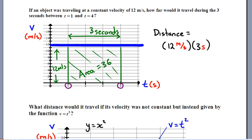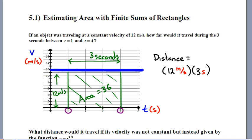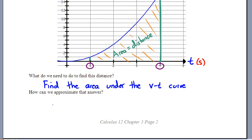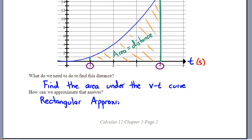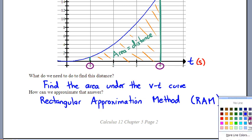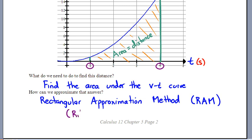Looking at the title: can we do this — estimating area with finite sums of rectangles? Think of it as adding up just a few rectangles. We're going to use something called the Rectangular Approximation Method — we'll abbreviate it RAM. I like to call it just little ribbons of area, and you'll see why on the next page.